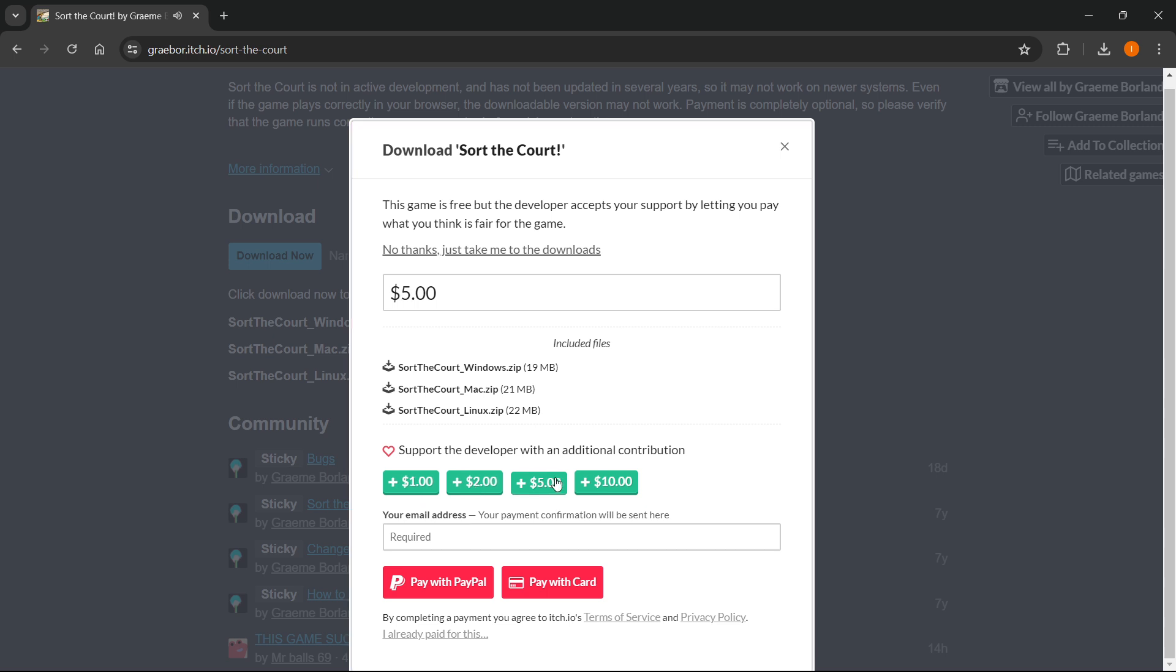You can pay plus one, two, five or ten dollars, just whatever you can. So I would highly encourage you to do that in case you can. But if you can't, of course, the game is free. So we can just download it.